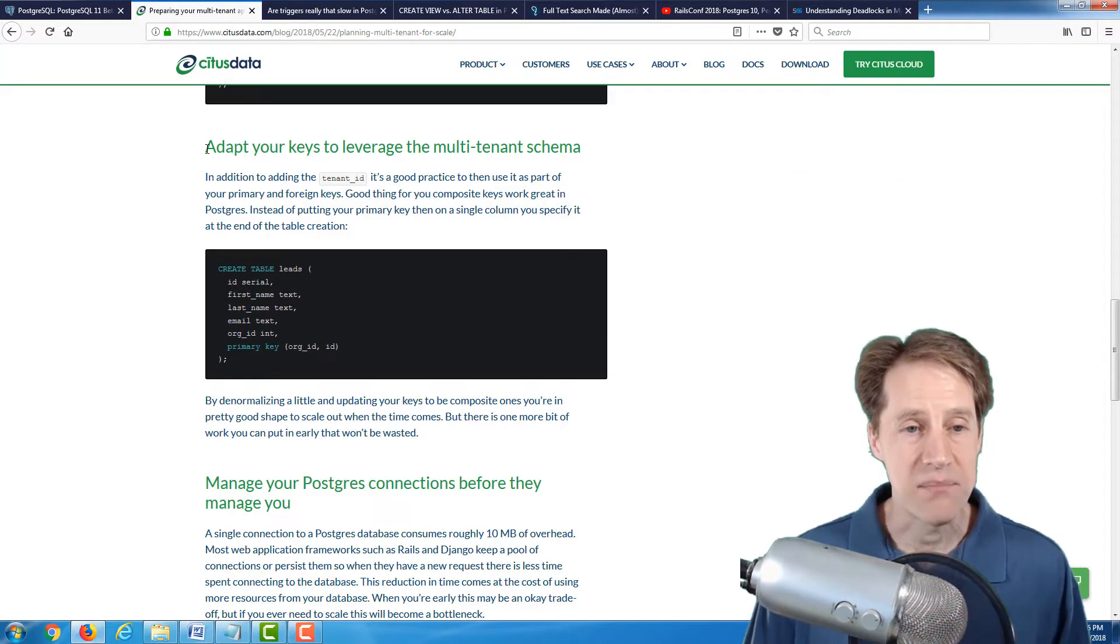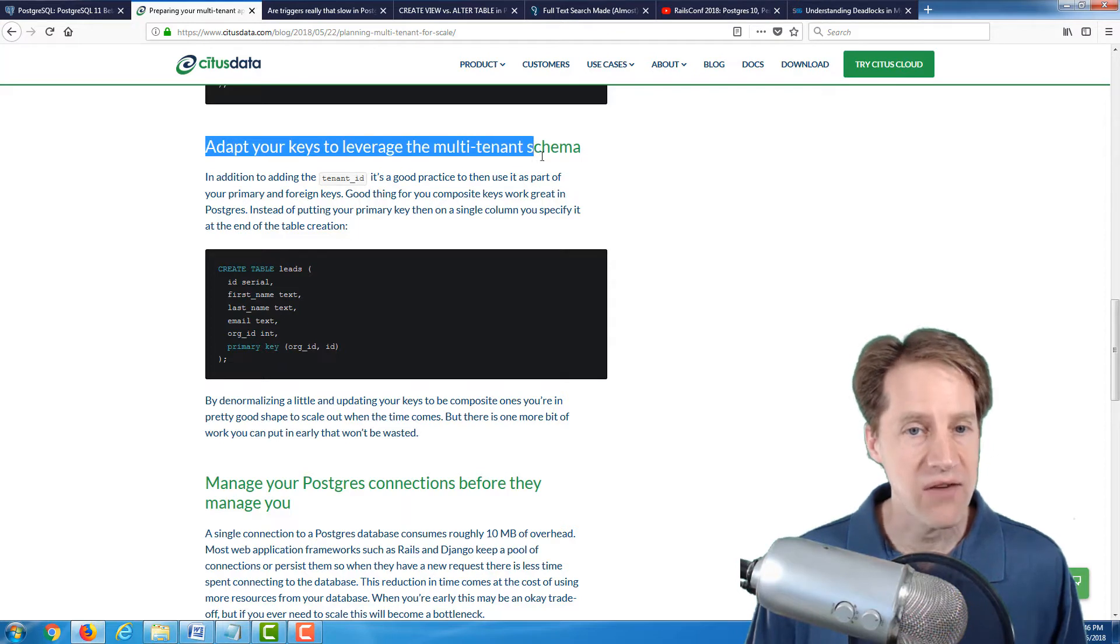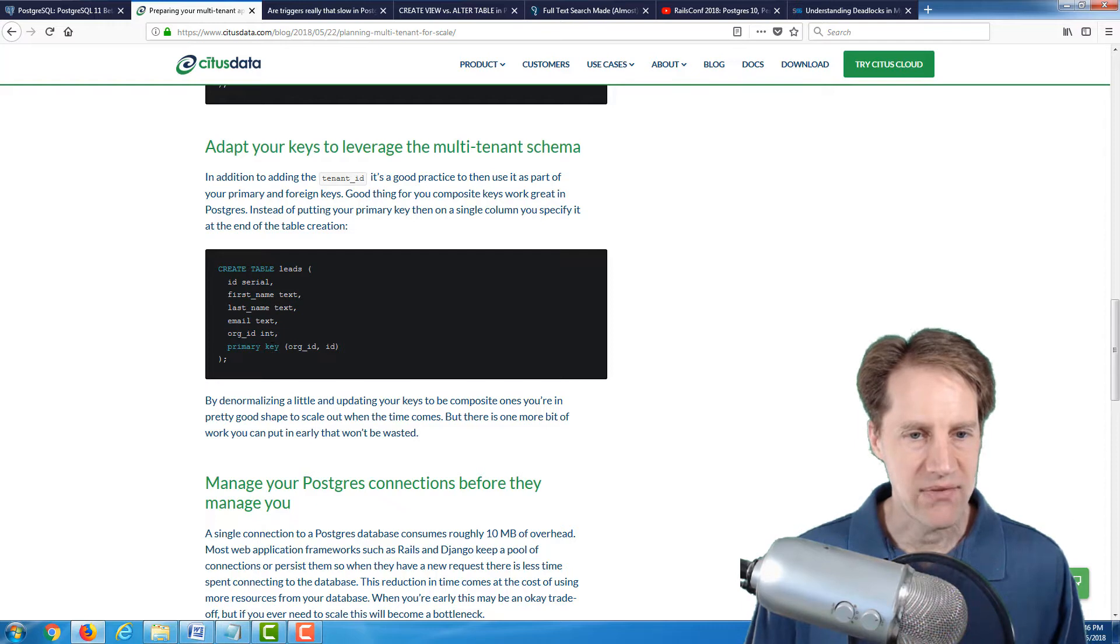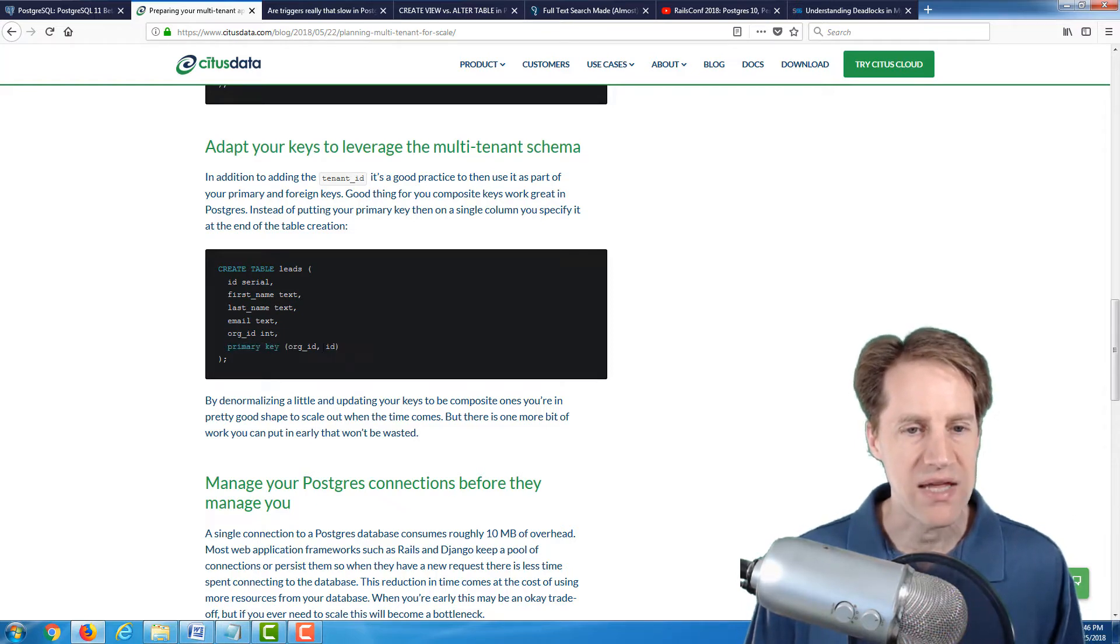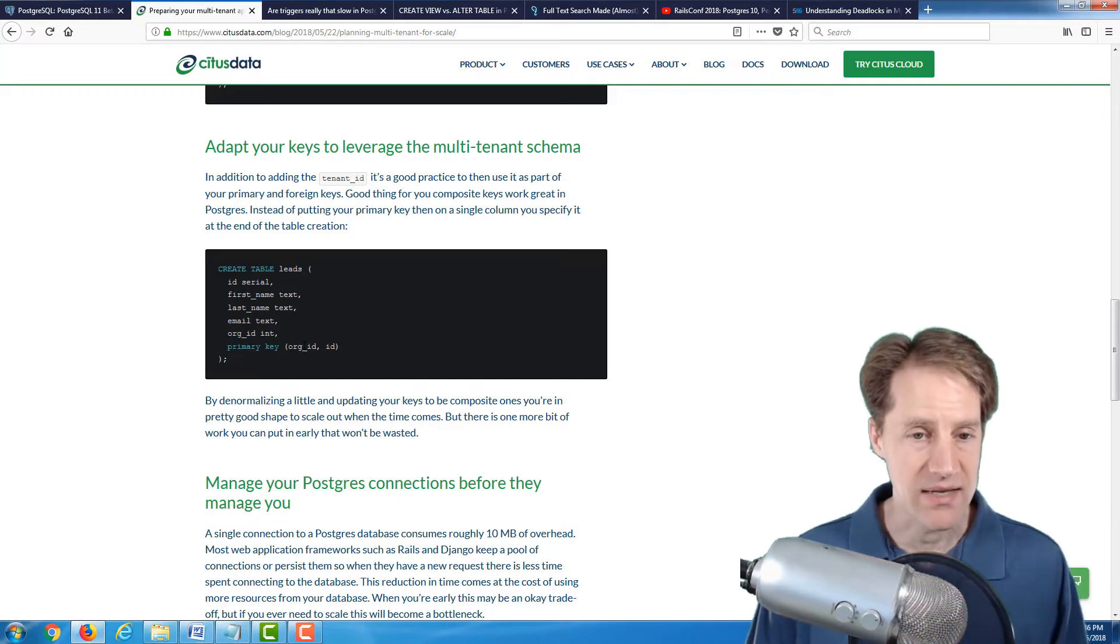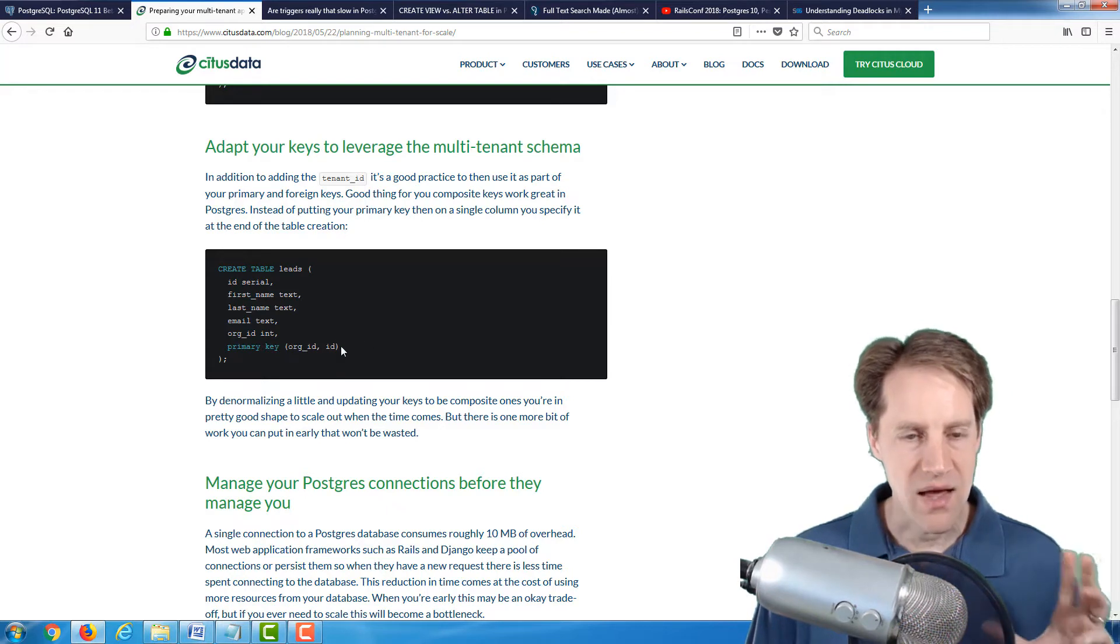The second recommendation they have is to adapt your keys to leverage the multi-tenant schema. Now, I see here that they have created a table and that they've defined a composite or a multi-column primary key going by the tenant ID, essentially, and then by the unique ID for the field.